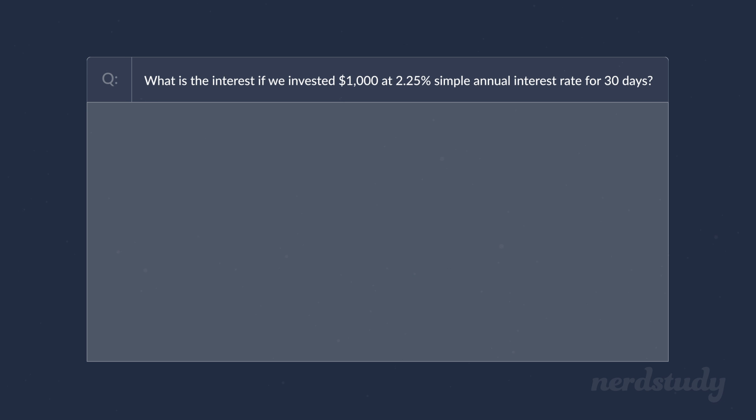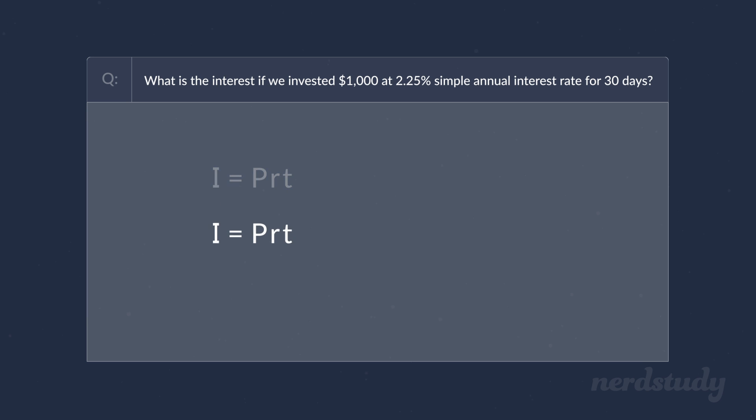Well, the only formula we would need here is the simple interest formula. So now let's just go ahead and plug our values in for the following. P, which is the principal amount, would be $1,000.